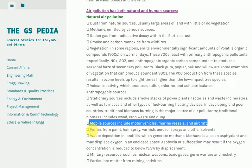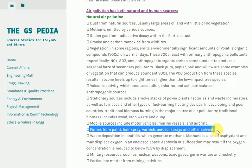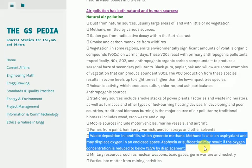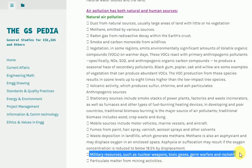Fumes from paint, hairspray, varnish, aerosol sprays and other solvents are also pollutants. Waste deposition in landfills generates methane, which is also an asphyxiant and may displace oxygen in an enclosed space — asphyxia may result if oxygen concentration falls below 19.5% by displacement. Military resources such as nuclear weapons, toxic gases, germ warfare and rocketry, as well as particulate matter from mining activities, are further anthropogenic sources.